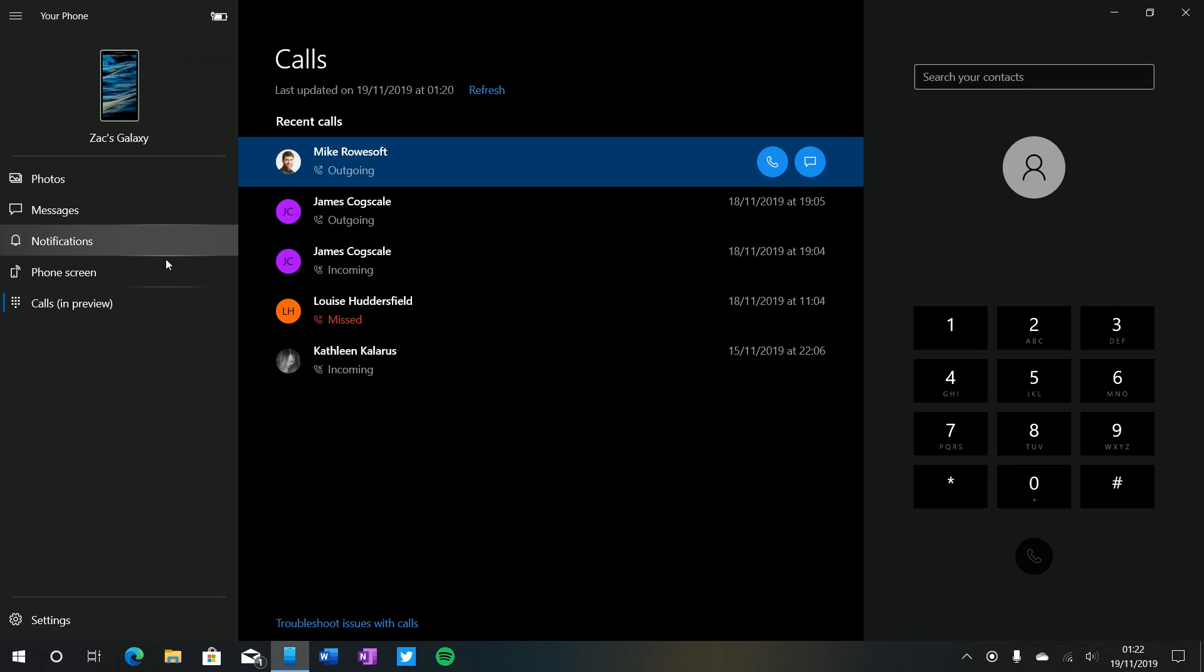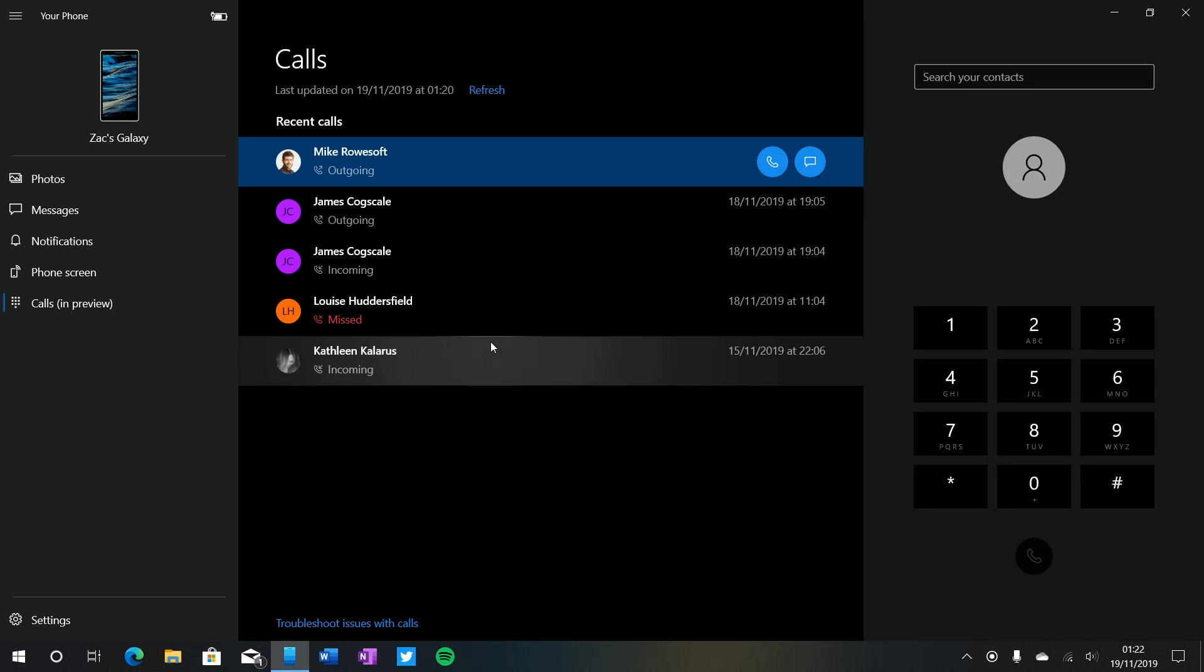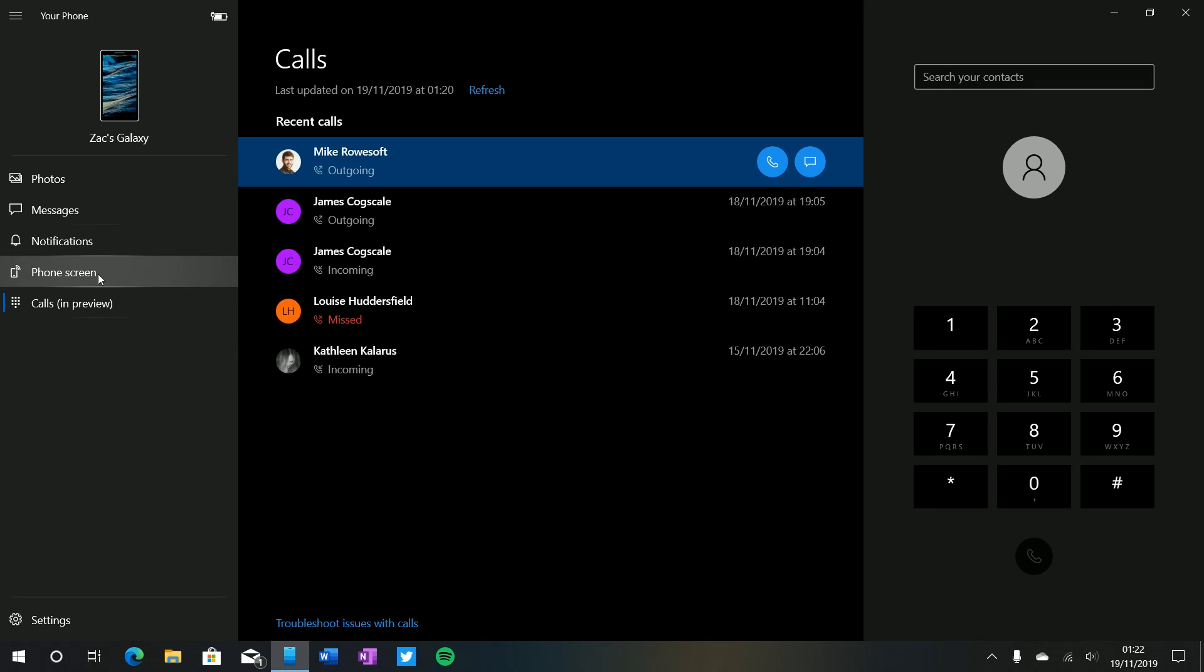But there you have it guys that's a quick look at the Your Phone app for Windows 10. Like I said this is for Android smartphones only so if you're using an iPhone this unfortunately will not work for you. And also some of these features are specific to some Samsung models, for example the phone screen function that allows you to see your phone and interact with your phone's display within the app, that is limited to Samsung phones for now and no idea if that would be coming to other phones in the future. But photos, messages, notification and calls should work just fine on most modern Android smartphones.